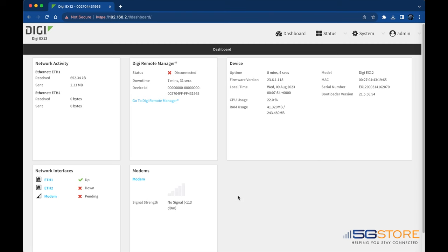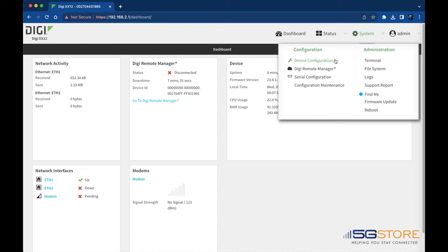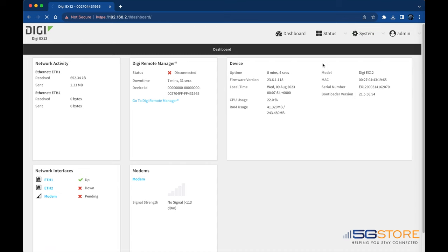If you want to use your Digi device with a cellular connection only and connect that to another router, you'll want to configure one of the Ethernet ports to work in pass-through mode. I've logged into the DigiWeb UI and will show you how that's done.